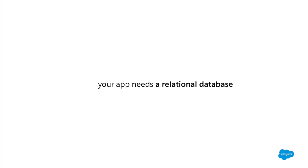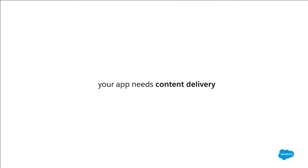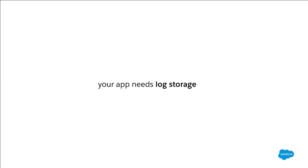Your app might need a relational database to help keep your complex customer and business data organized. Your app might need a document-oriented database to help you gain the benefits of a NoSQL schema. Your app needs full-text search to help deliver your e-commerce catalog lightning fast. Your app needs monitoring to gain deeper insight into the health of your application. Your app needs content delivery to turbocharge your asset delivery. Your app needs an email gateway to keep you reliably in touch with your customers. Your app needs logging to help your developers debug when the app goes bump in the night.